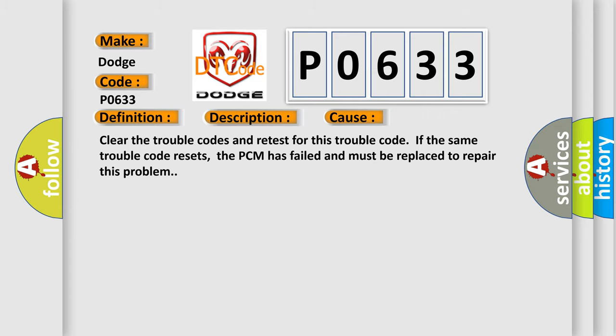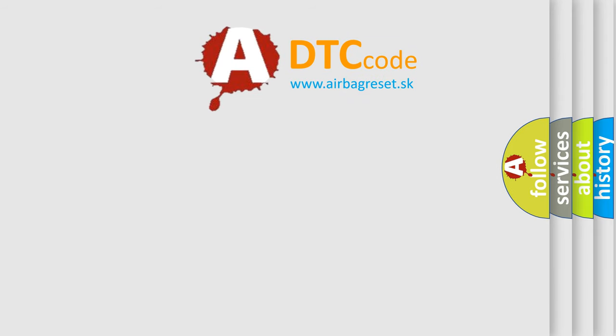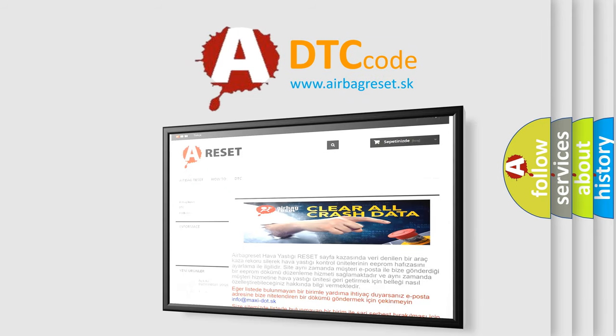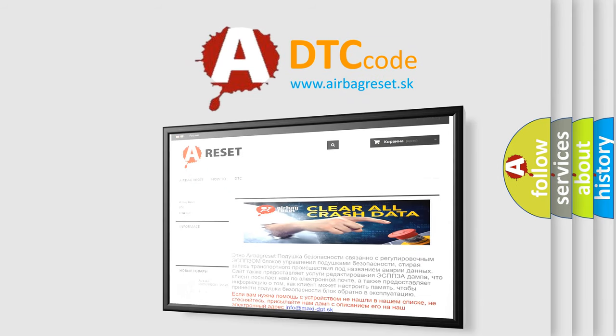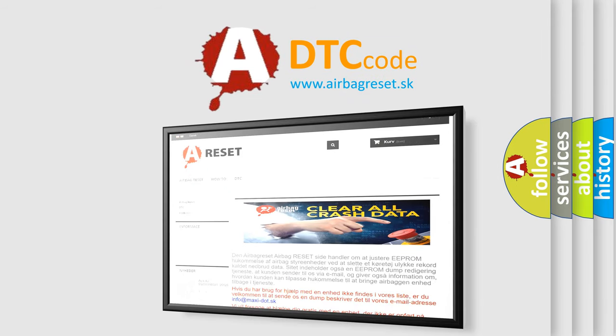The Airbag Reset website aims to provide information in 52 languages. Thank you for your attention and stay tuned for the next video.